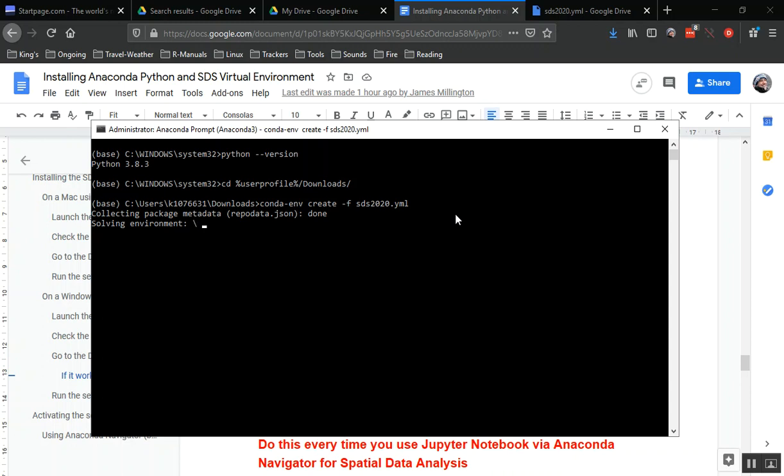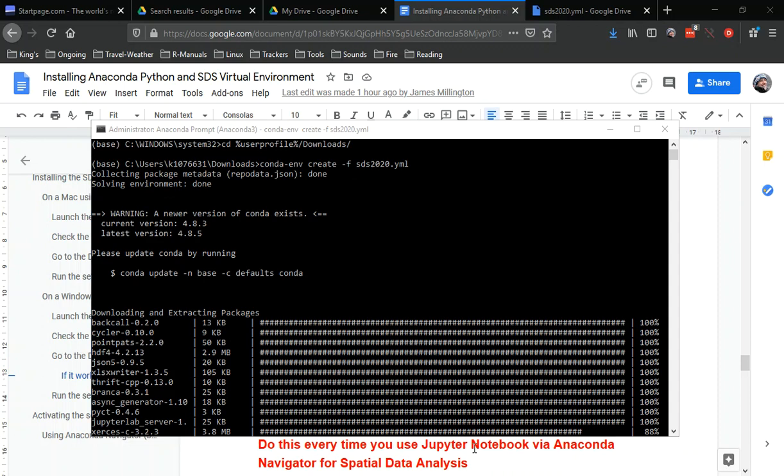This may be quicker on your machine if it's more powerful than the laptop I'm using here, or it may be slower depending upon your actual local machine. I paused the video there for a short while.